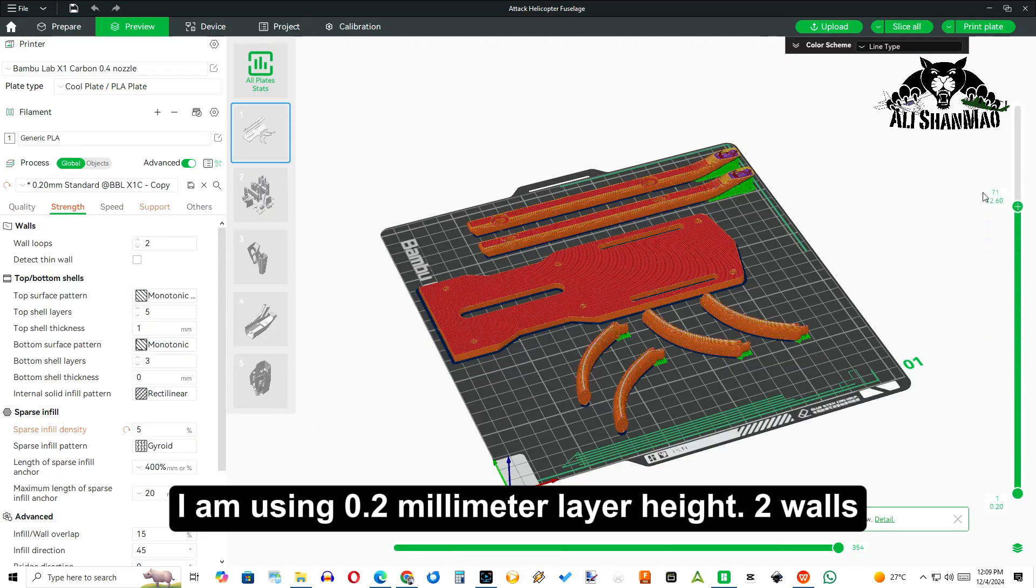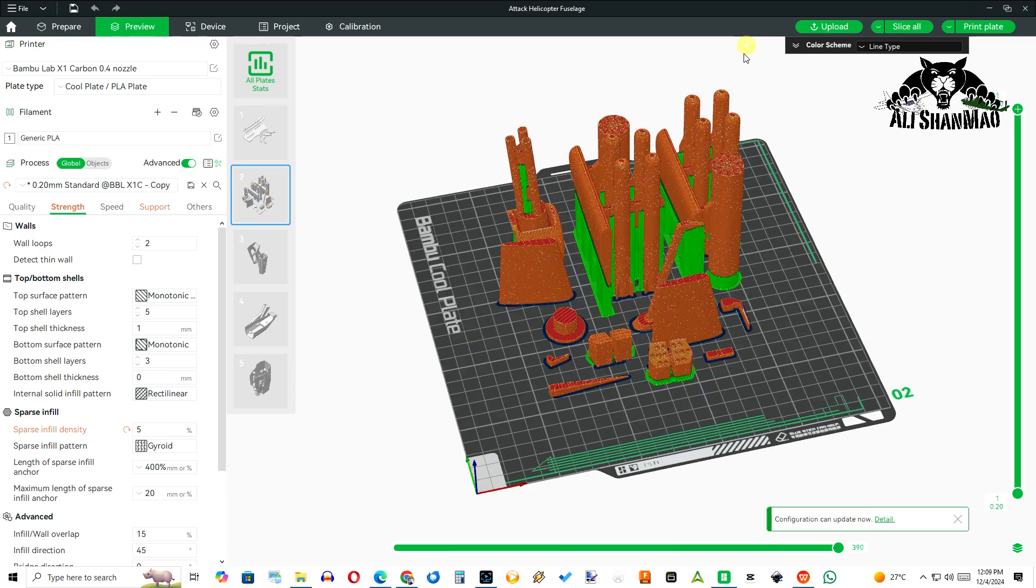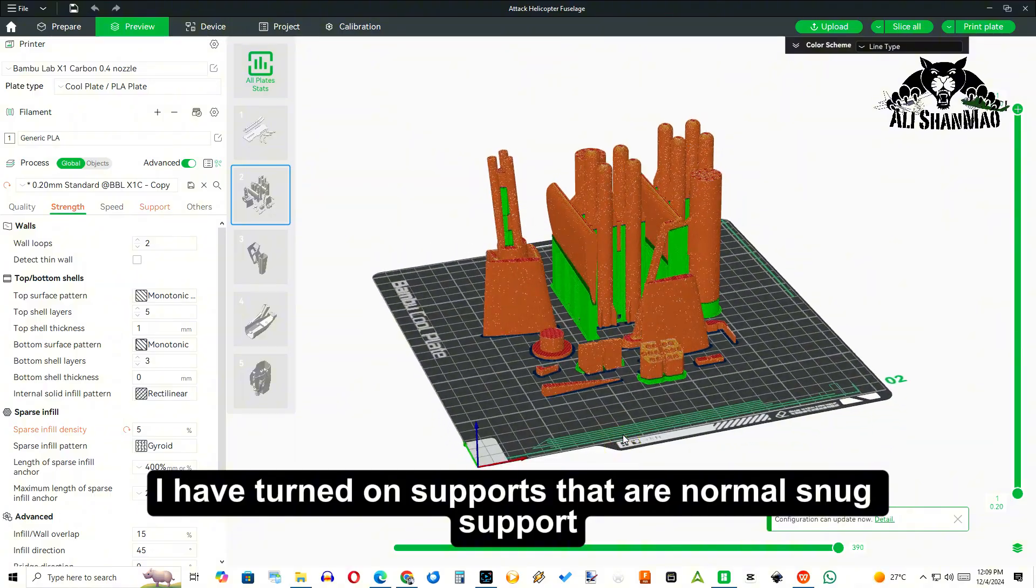I am using 0.2 millimeter layer height, two walls, and only 5% gyroid infill. I have turned on supports that are normal snug.